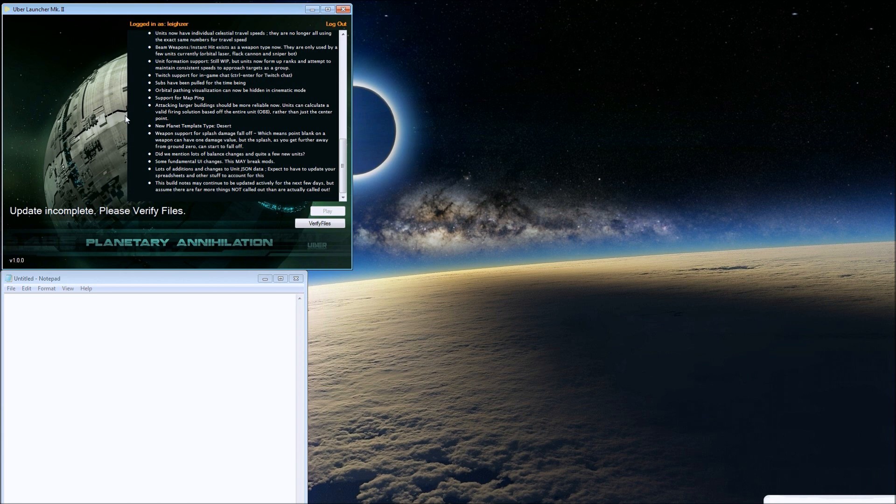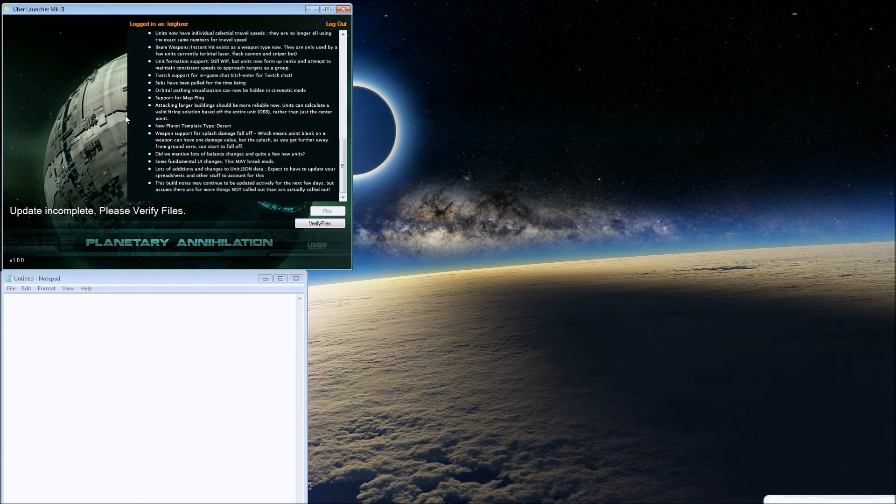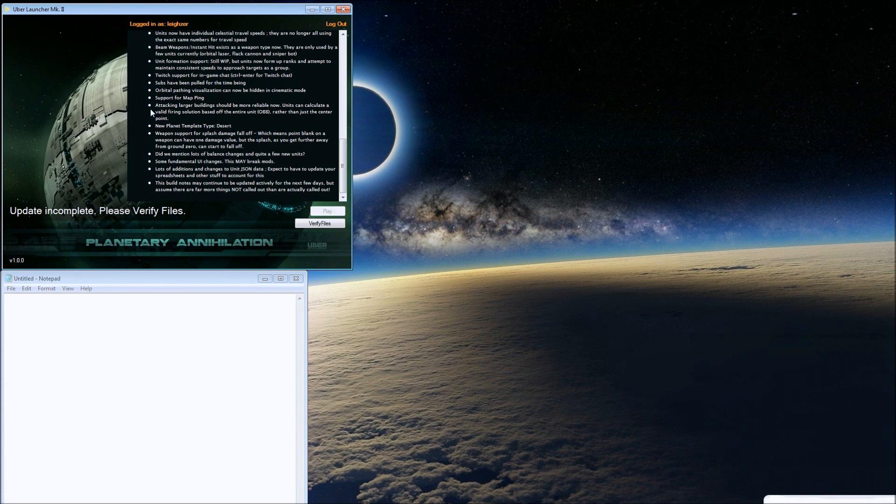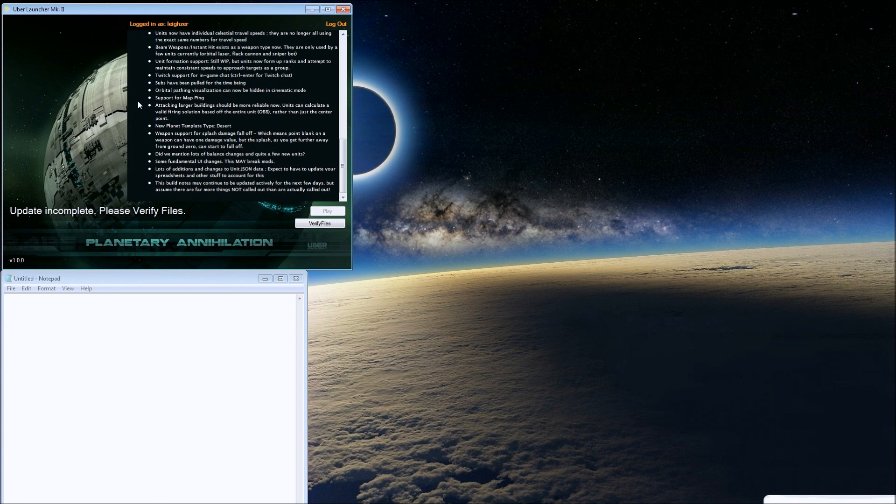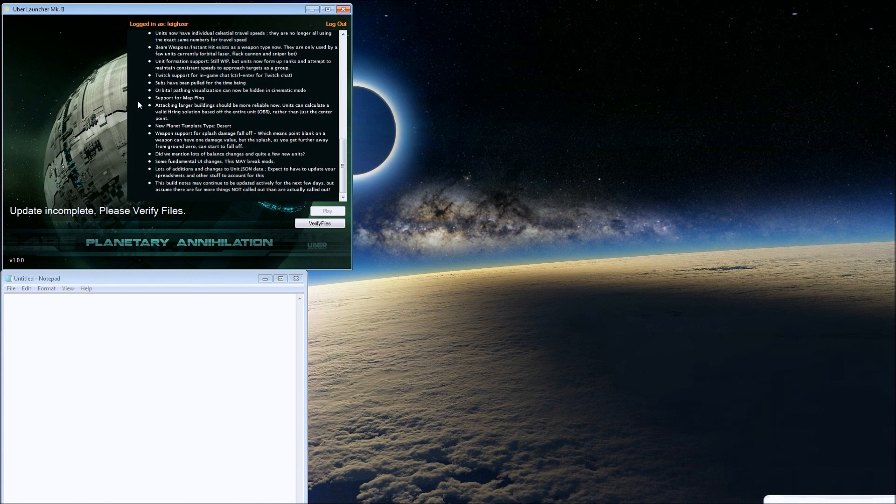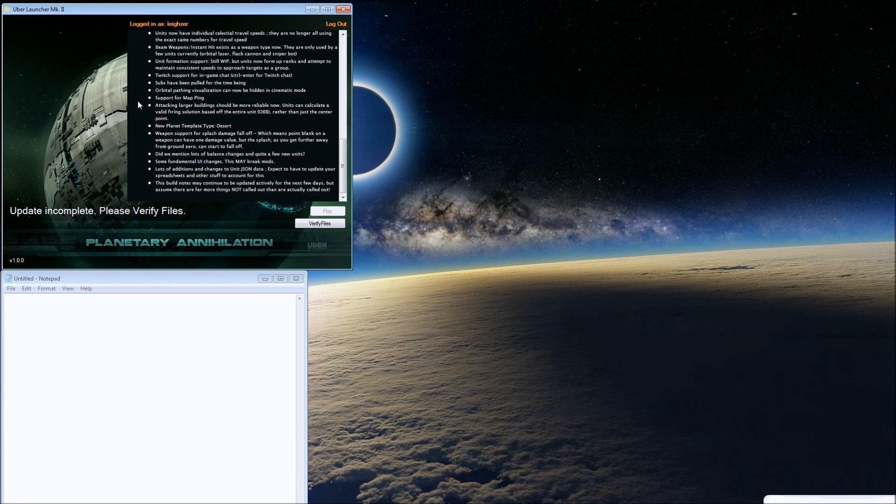League of Legends is a game with awesome map pinging. Pinging is awesome. Attacking larger buildings should be more reliable now. Units can calculate a valid firing solution based off the entire unit OBB rather than just the center point.